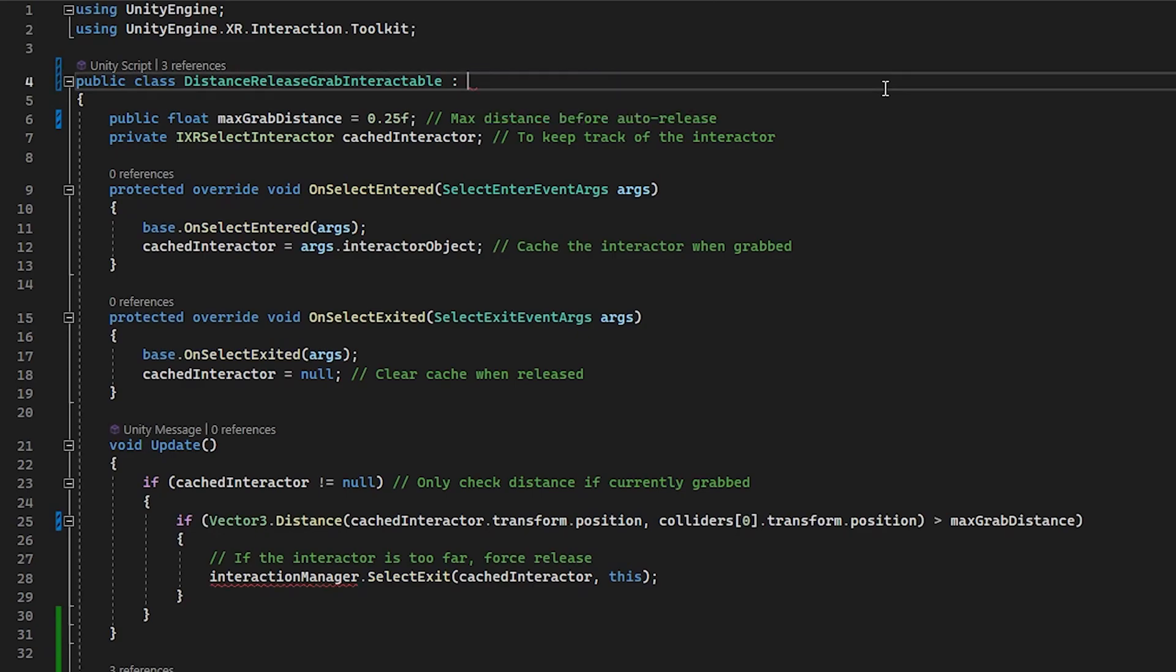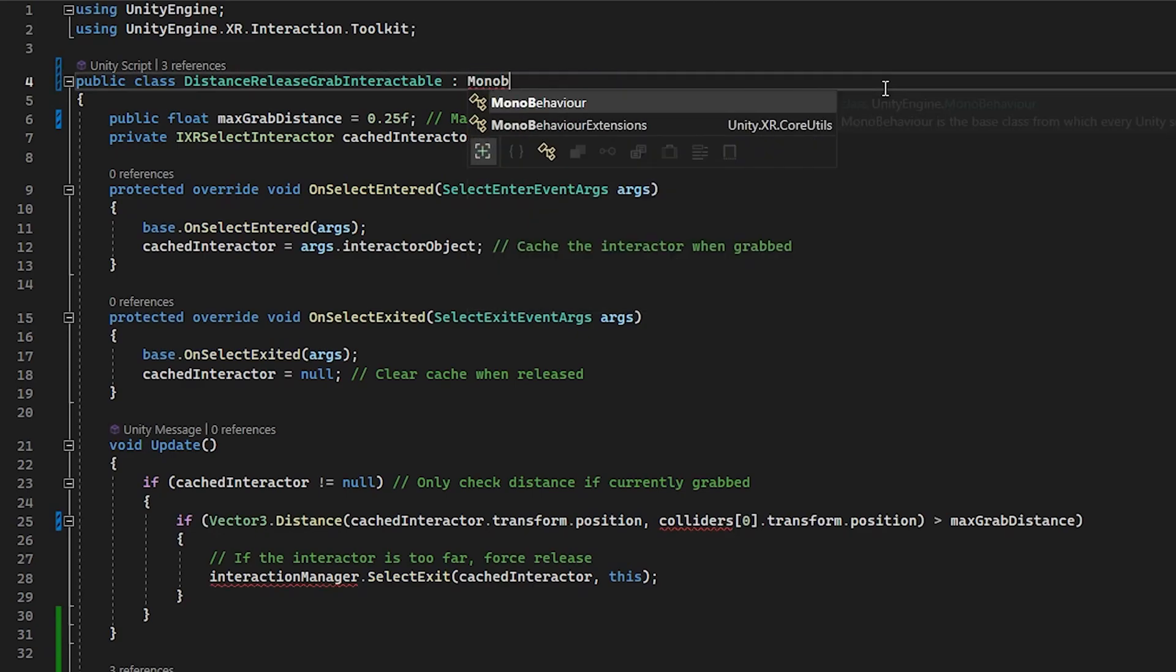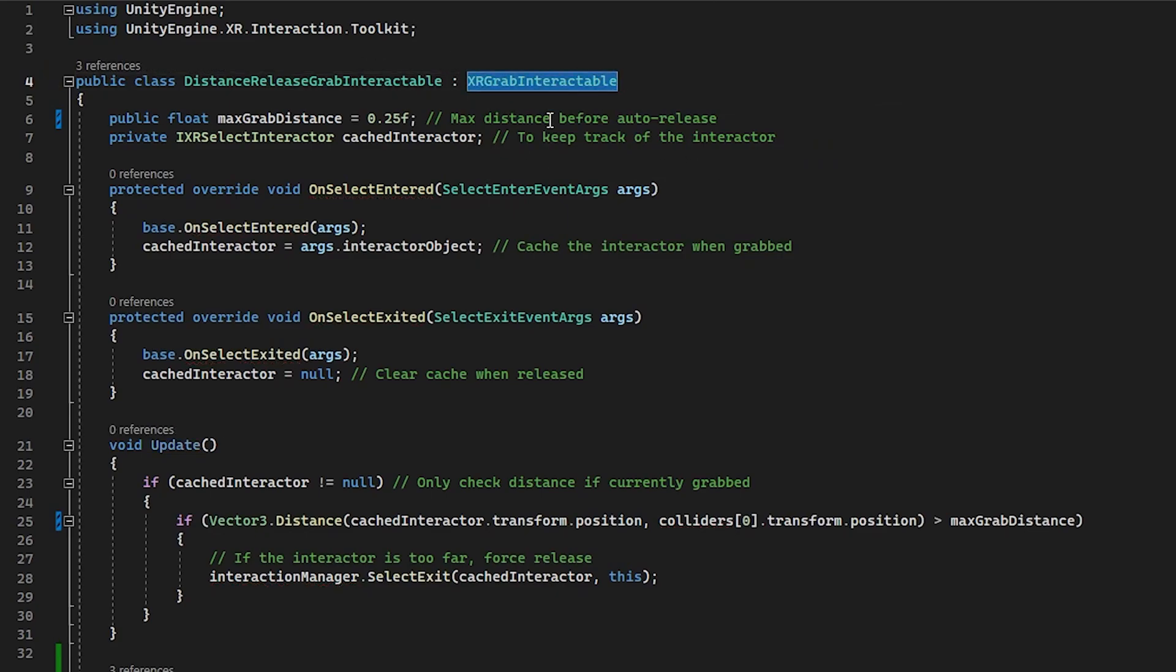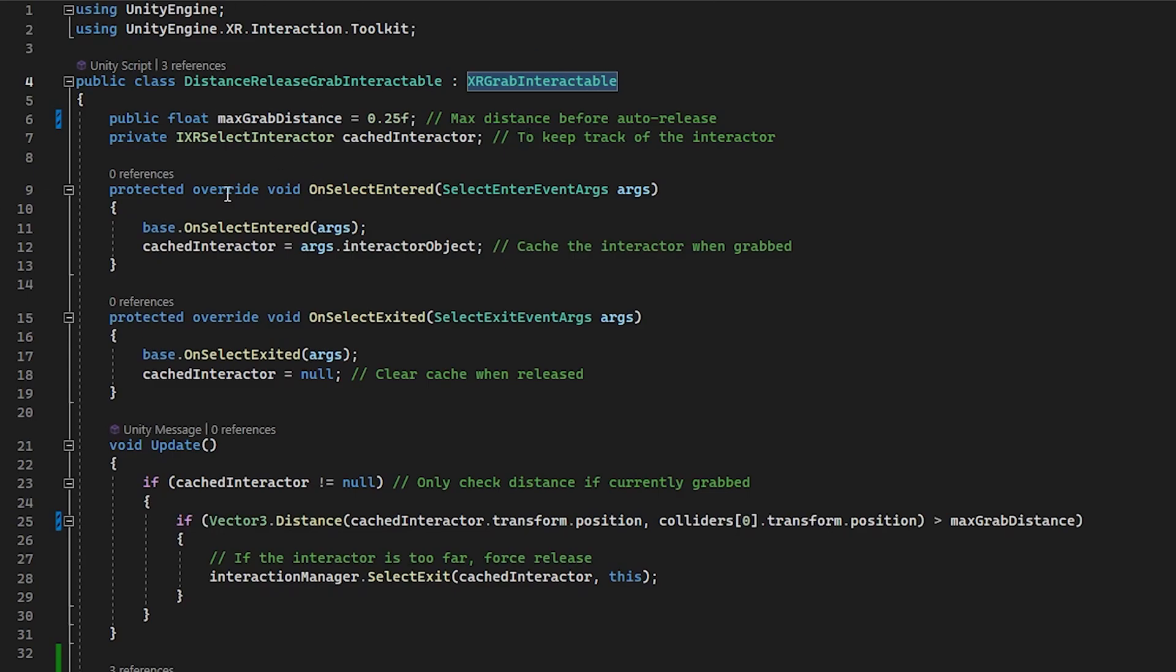Normally you inherit from mono behavior, but I don't want to inherit from mono behavior. I want to extend the functionality of the grab interactable. So first we have the max grab distance. If this is ever exceeded, then the hand will let go of it. And then we need to cache the interactor. What we're doing is we're overriding the on select entered and the on select exited functions.